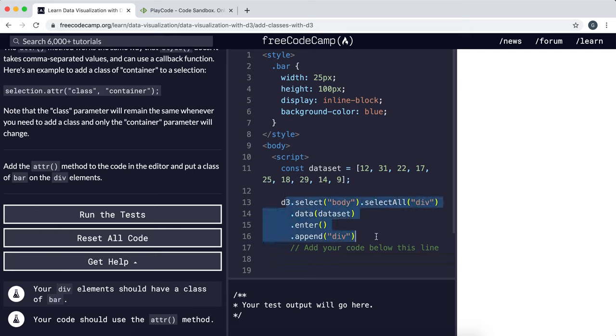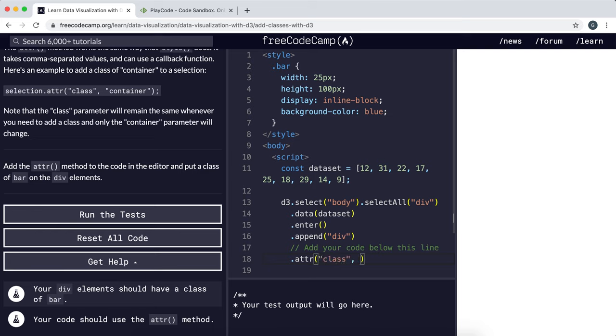because we already have a selection here we can just call the attribute method right here and pass in as the first argument class which is what we're trying to change. And the second argument would be literally just the class that we want to give it. So that would be bar.